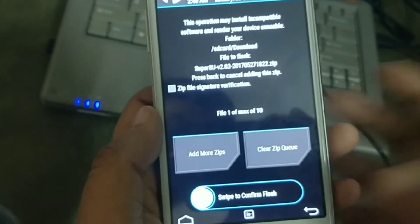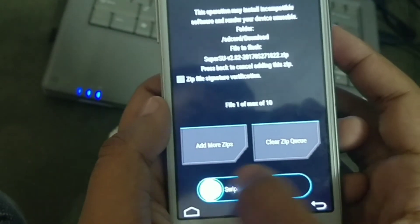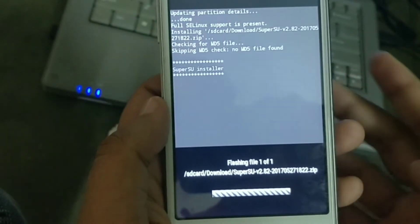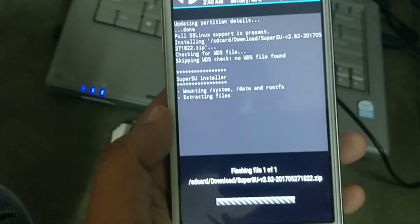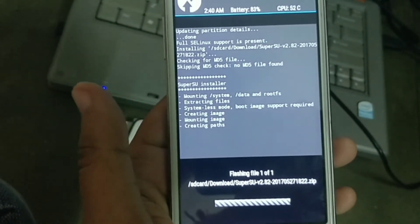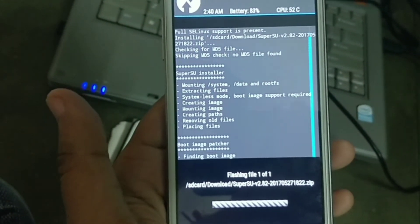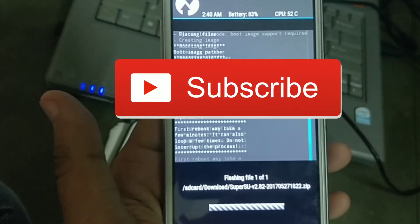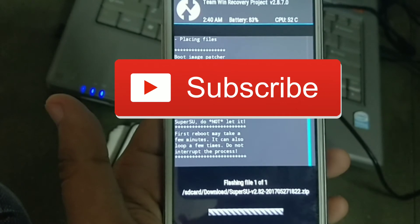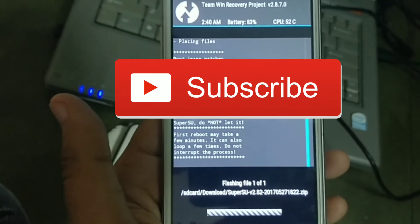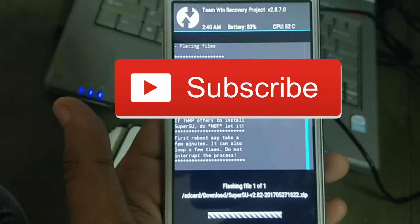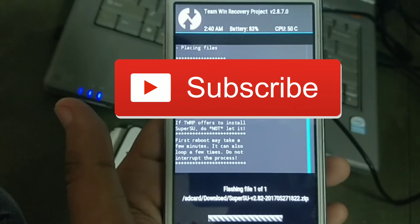Now simply flash. Wait for two minutes, your phone will be rooted and TWRP recovery installed.